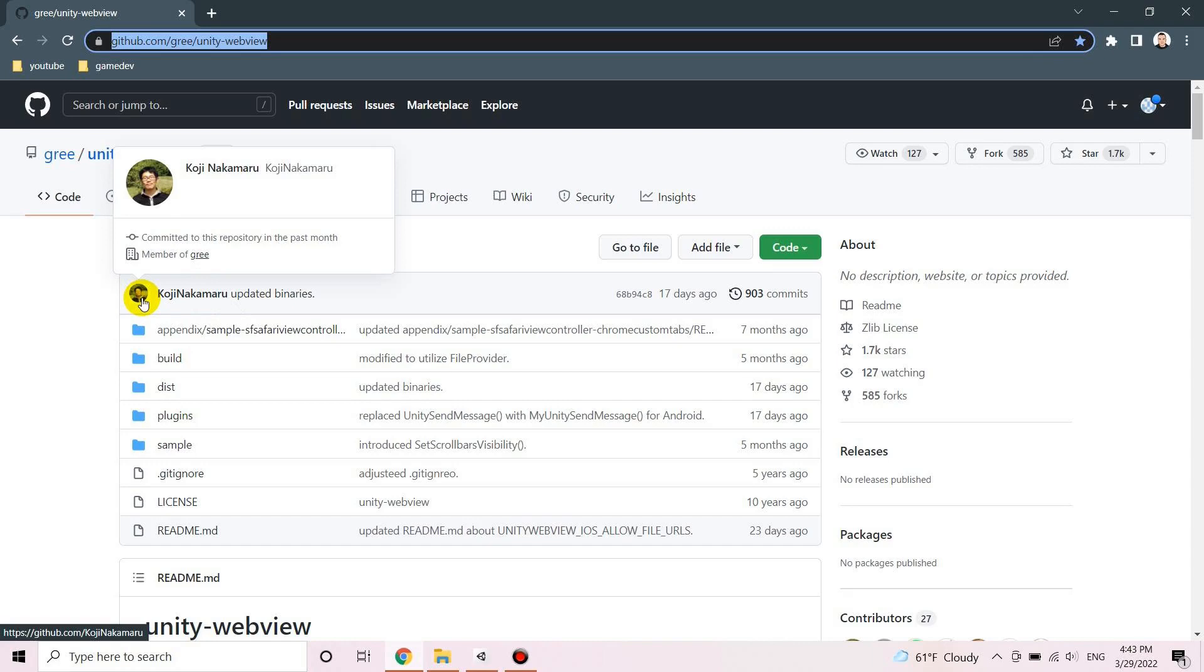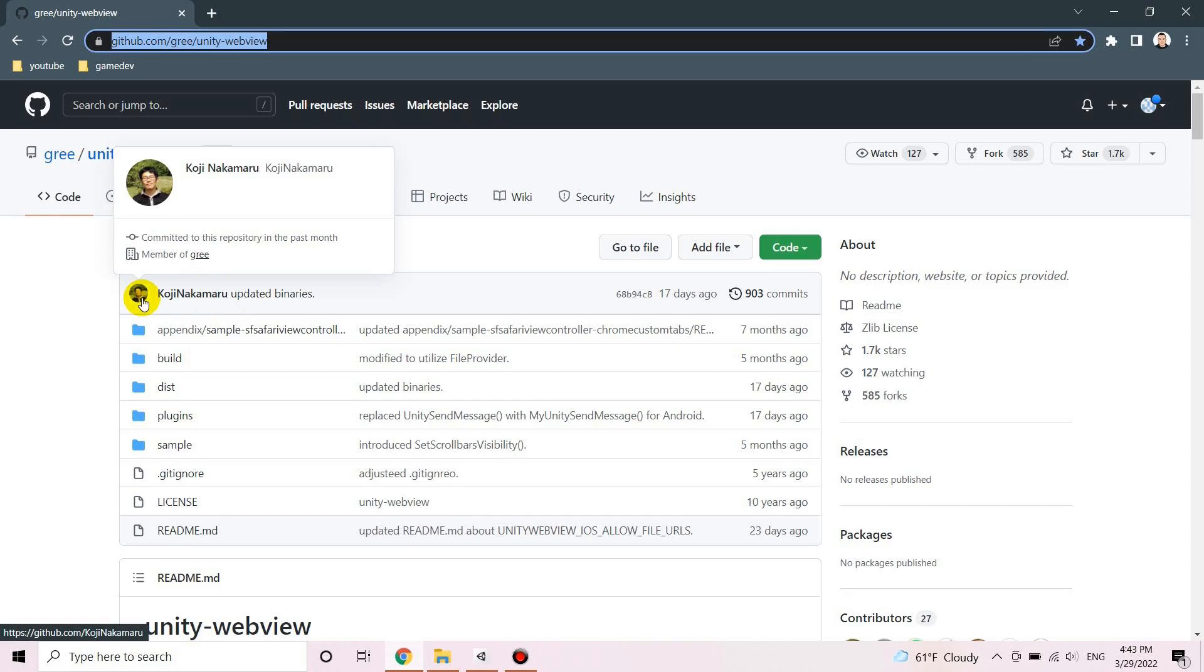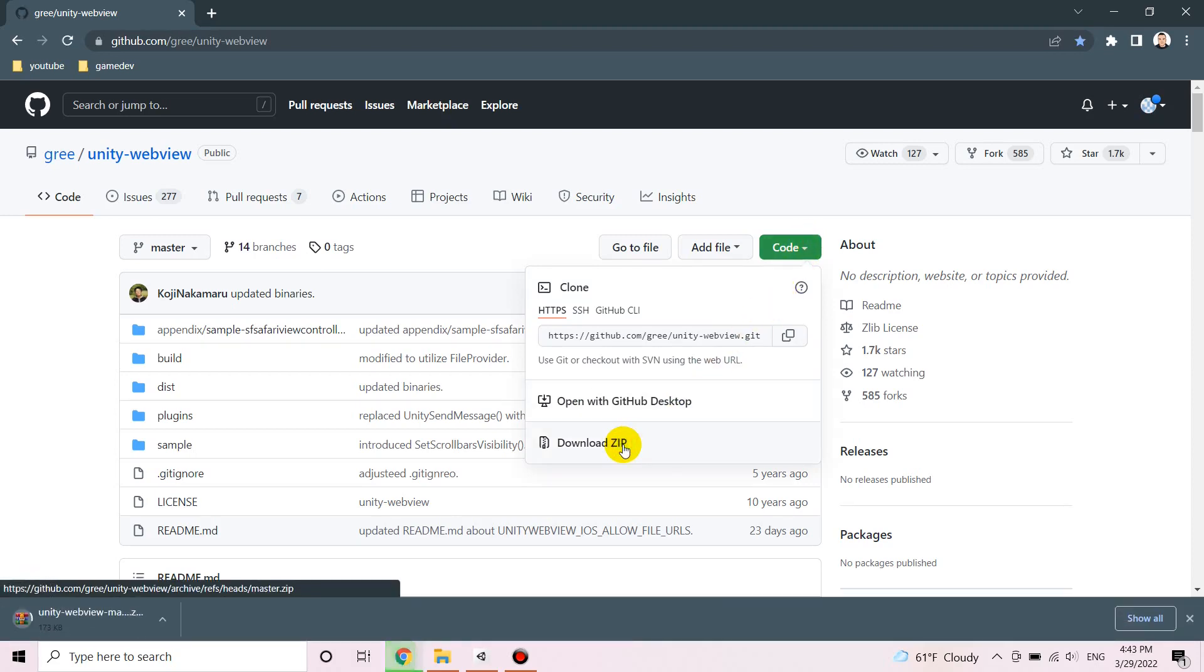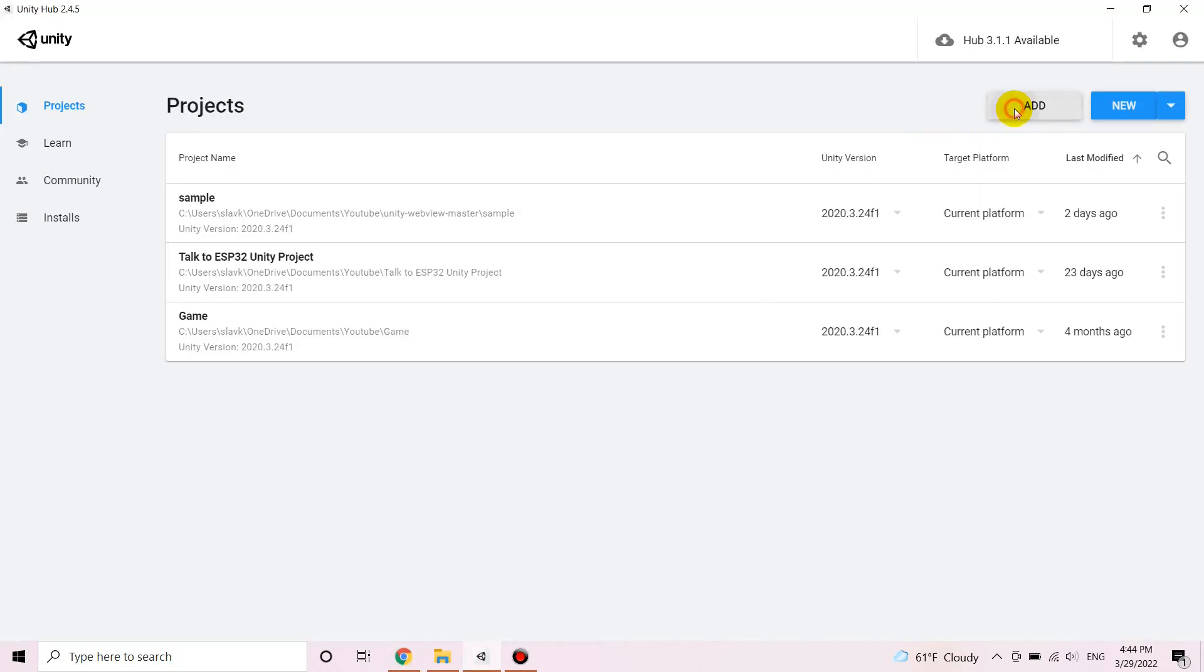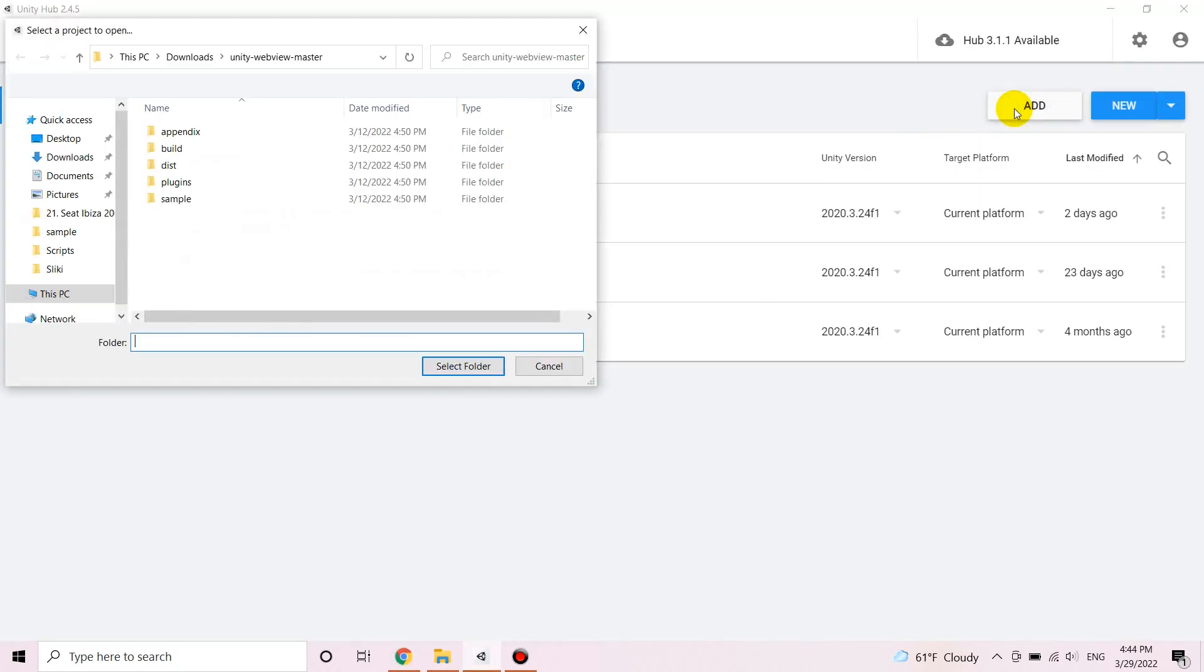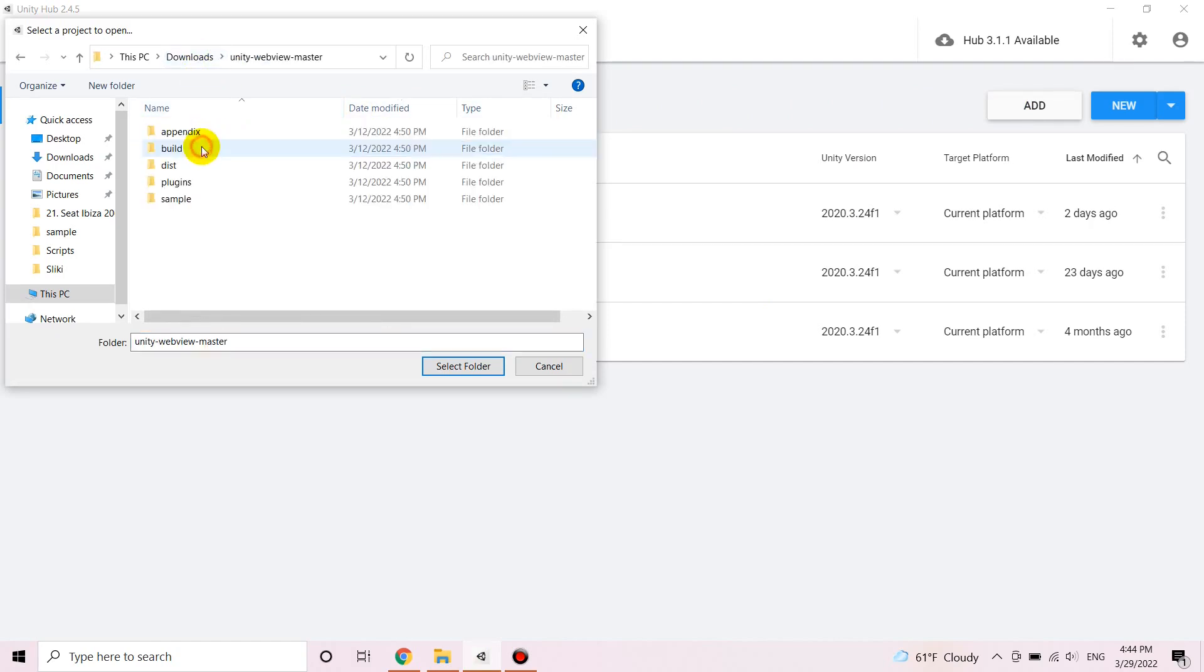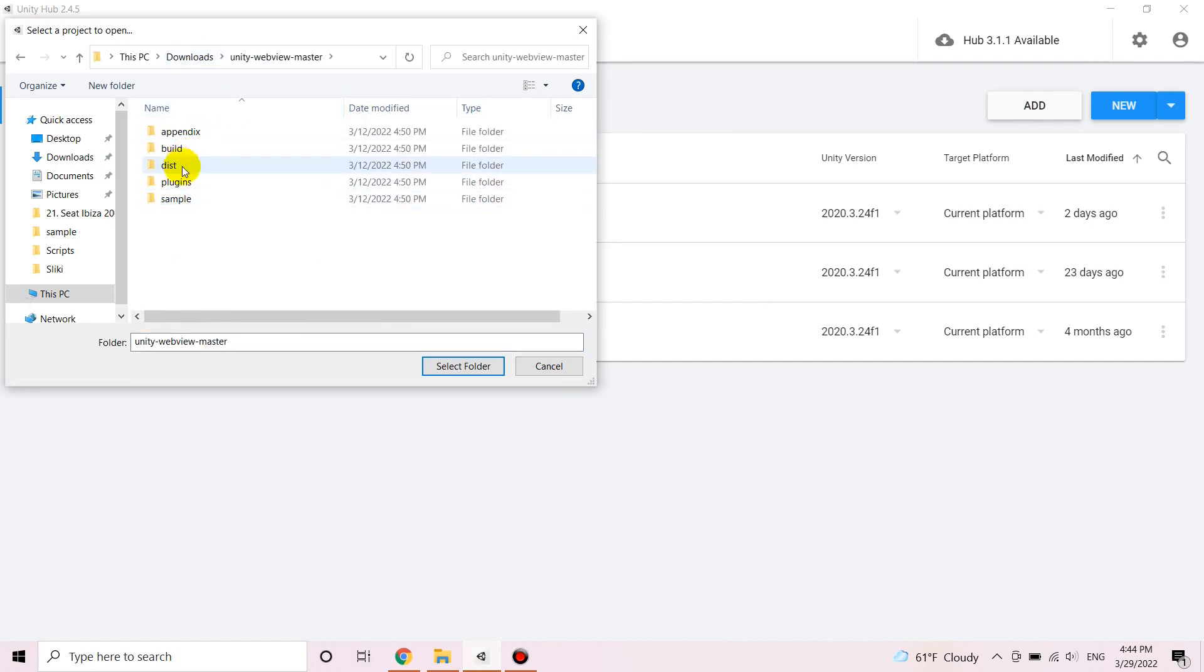So let's see how we can import the plugin and change it to suit our needs. We've gotta download or clone the repo and unzip it. So we have to add it as a new project. Just select this folder here called Sample.